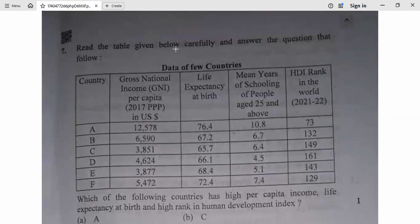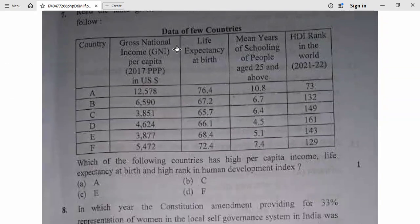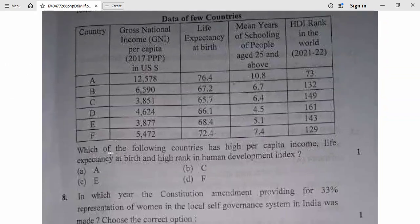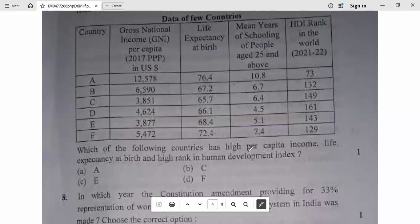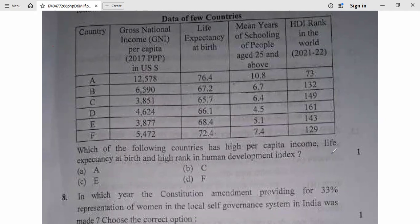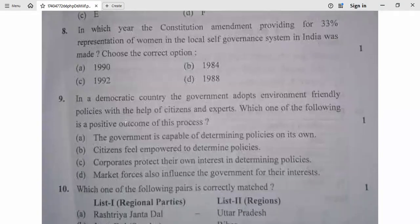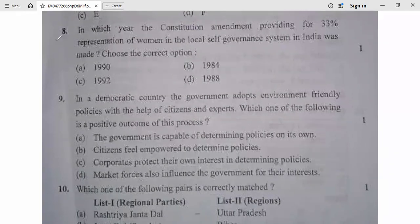Question 7: Read the table carefully and answer the questions. Data is given for countries A, B, C, D, E, F. The question asks: which country has high per capita income, high life expectancy at birth, and high rank in Human Development Index? The country with all three indicators highest is the answer. Also, in which year was the constitutional amendment providing for 33% representation of women in local self-governance in India made? It is 1992, as illustrated by municipal elections.